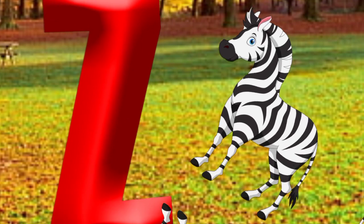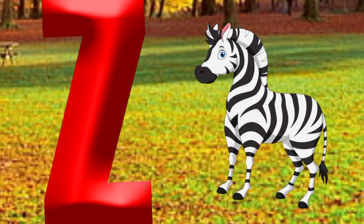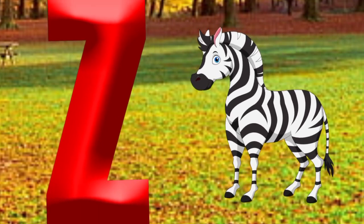Y is for yellow, y-y-yellow. Z is for zebra, z-z-zebra.